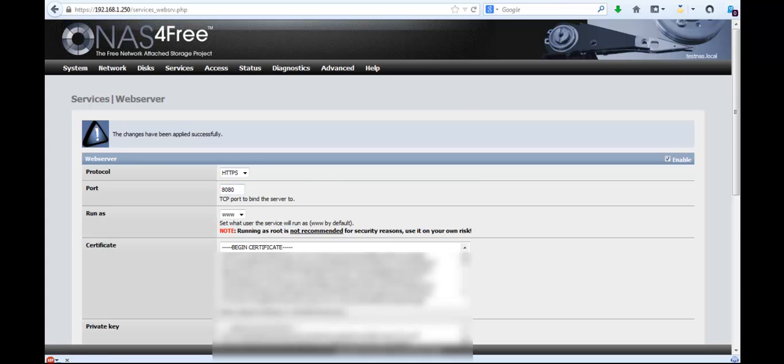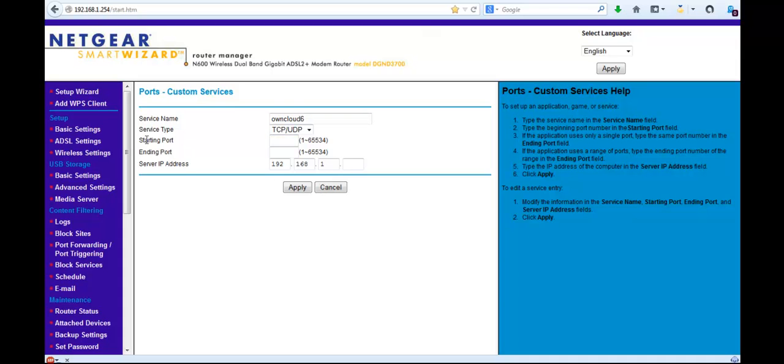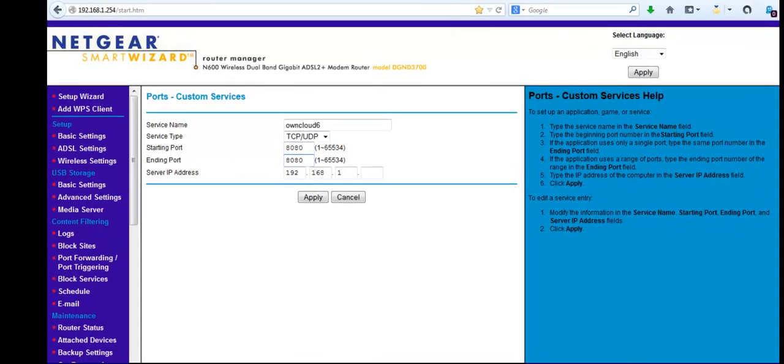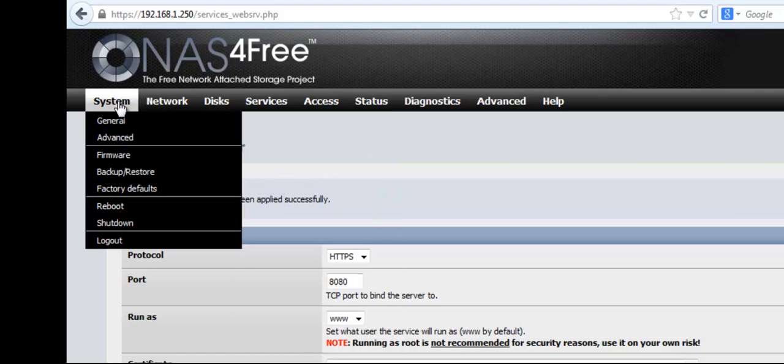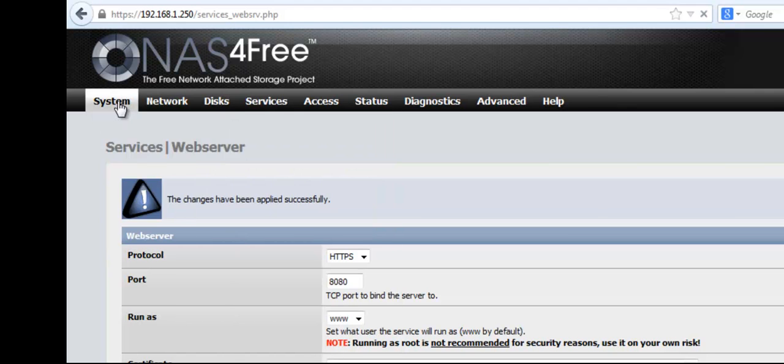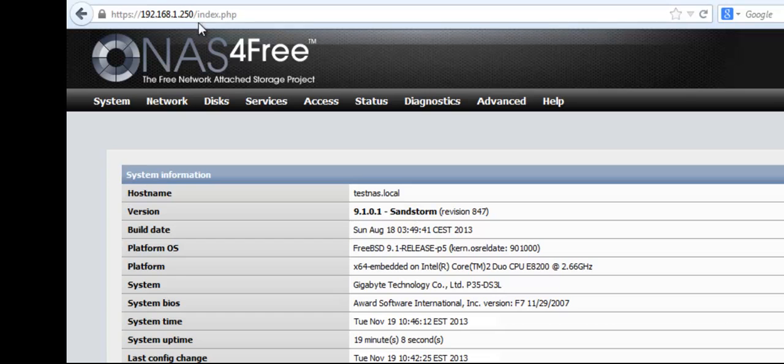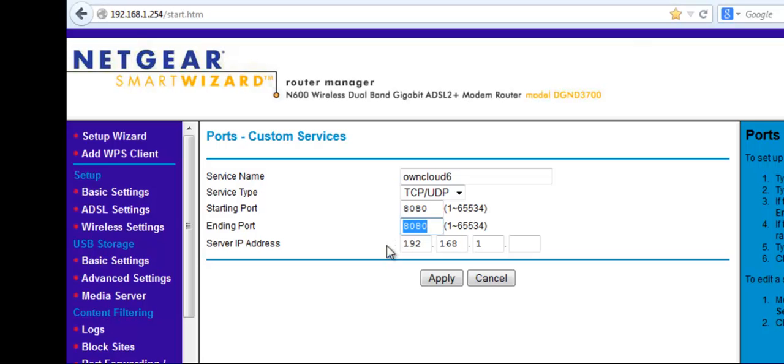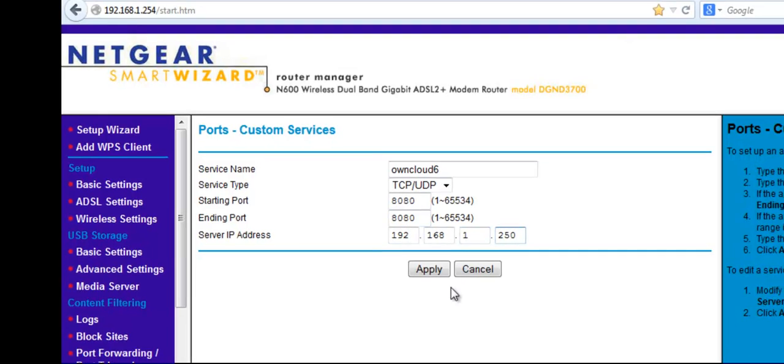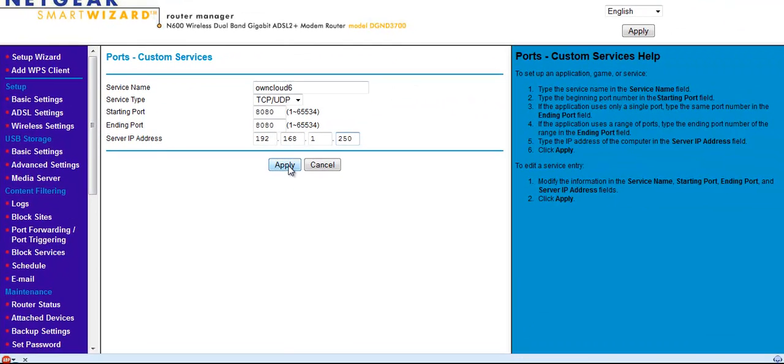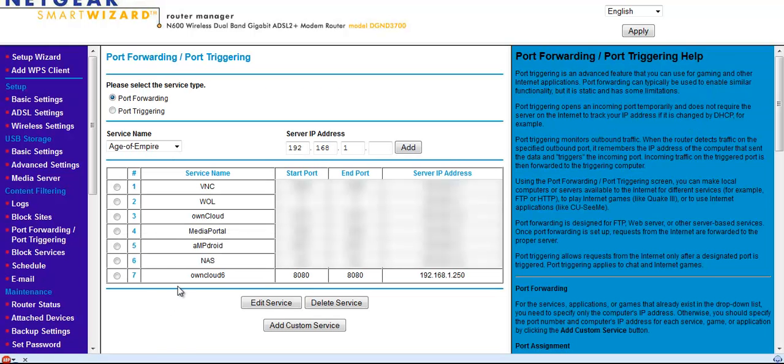So I'm going to go starting point, in this case I'm just going to go starting at 8080 and ending at 8080. The server IP is the server IP of your NAS system, so mine is the default 192.168.1.250, so you put 250 in here and apply. So you can see in here now I've got my Cloud6 port 8080.